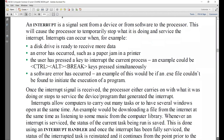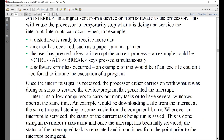Interrupts can occur in several scenarios: a disk drive is ready to receive more data, that's an interrupt to the processor asking for more work. An error has occurred, such as a paper jam in a printer — that is a very common interrupt. The user has pressed a key to interrupt the procedure, for example pressing Ctrl+Alt+Break simultaneously.